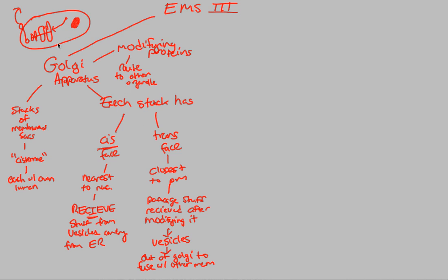Once you've made that protein, once it's gone through this modification process through the cisternae, you can take it and give it to another organelle. You can now go to the plasma membrane and fuse with the plasma membrane. Or you can even just be secreted from the cell. All three of these are sort of end-all, be-alls of the modification that happens at the Golgi apparatus.